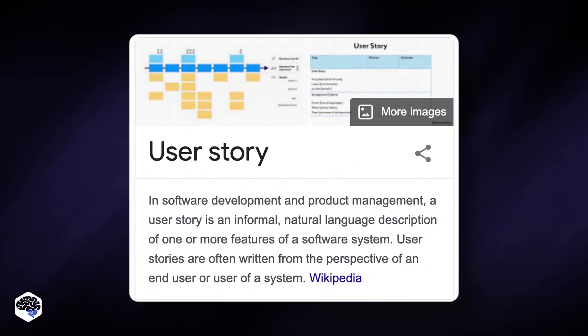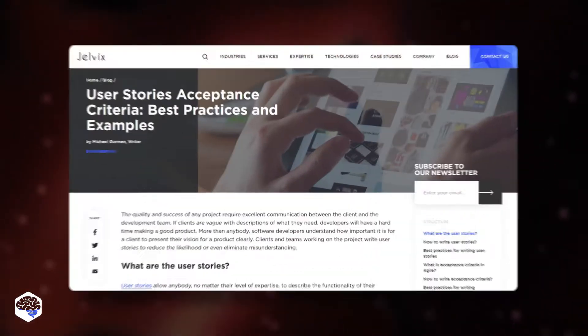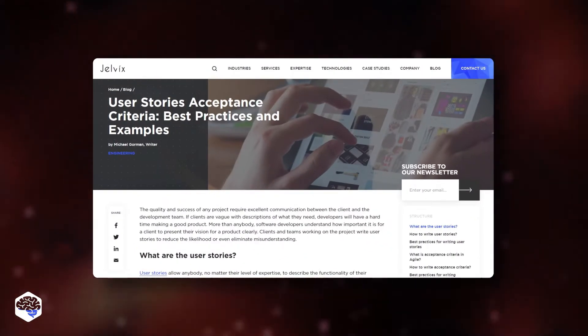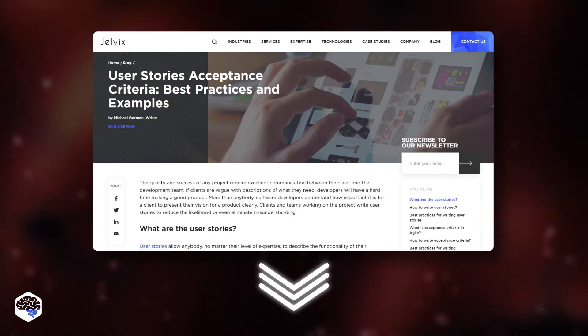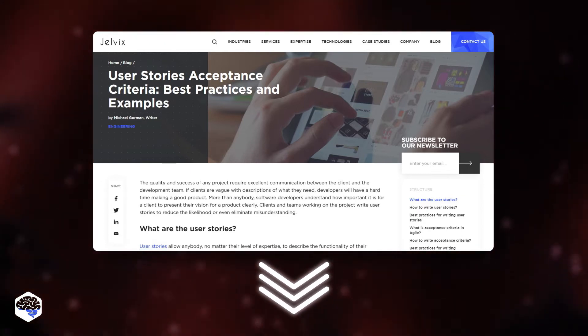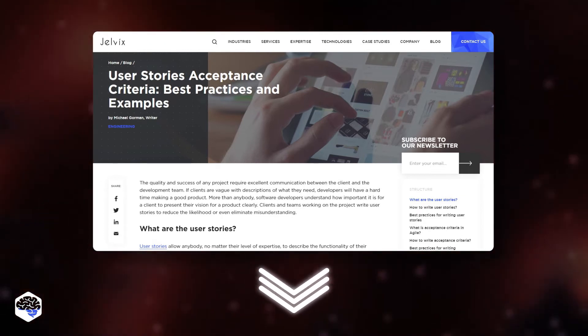Then, write user stories. They give the development team a vision of how a certain feature should work and look like. For more information about the best practices of how to write user stories, check out our article, User Stories Acceptance Criteria: Best Practices and Examples. The link is in the description.